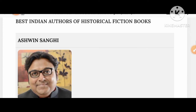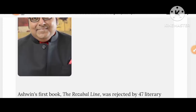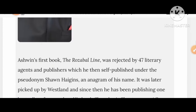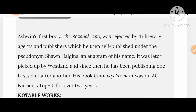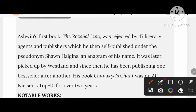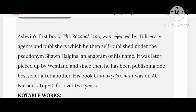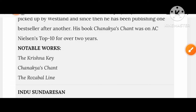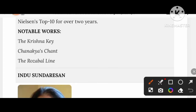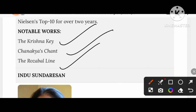Let's know about Ashwin Sanghi, the historical writer. His novel Rozabal Line was rejected by 47 literary agents and publishers. His other works include The Krishna Key and The Chanakya Chant.